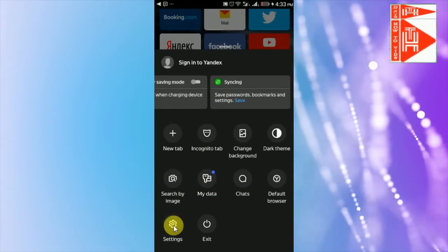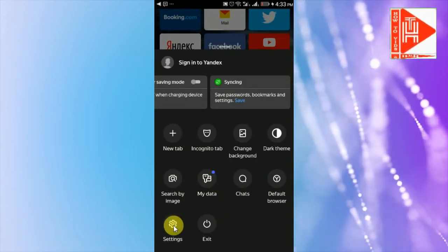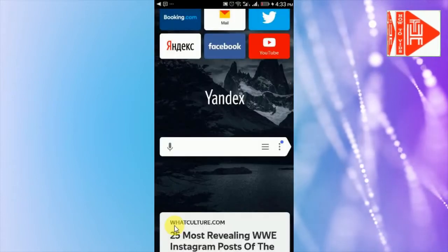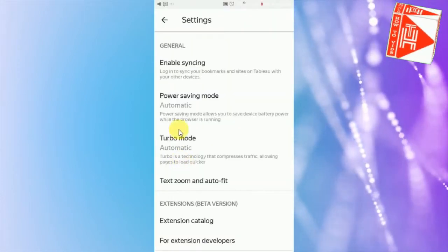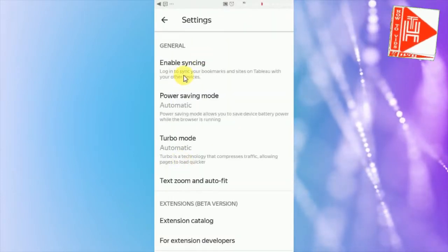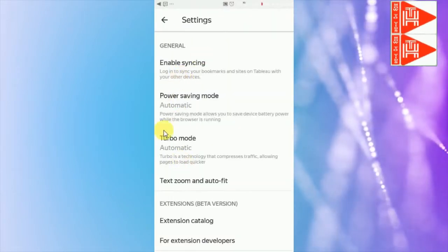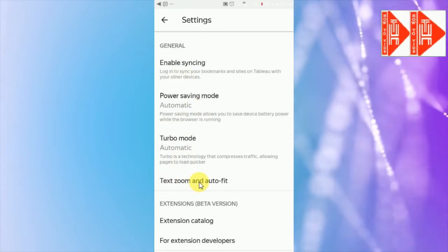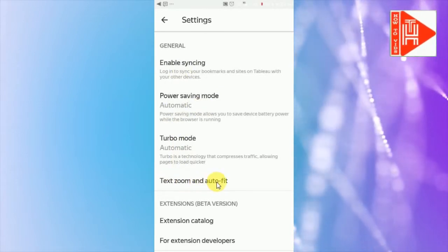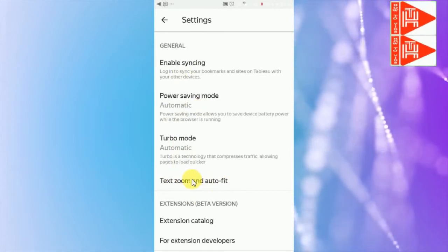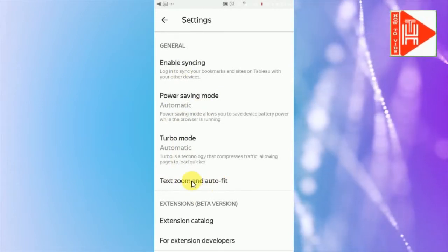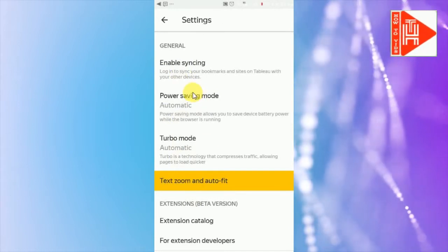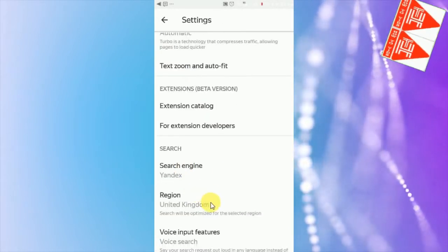There are different settings you can enable. Synchronizing from here, power save mode, text to speech, and other features. You can change search engine from here, region, voice input features.